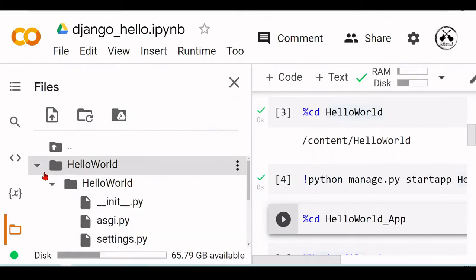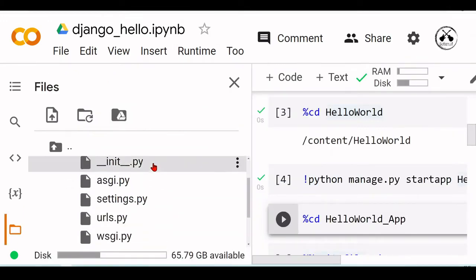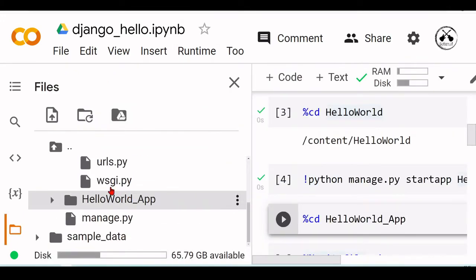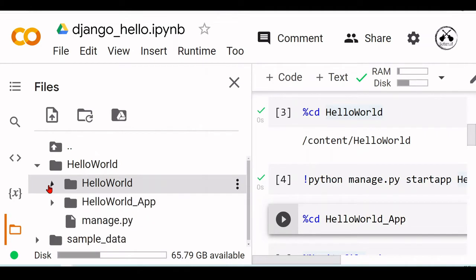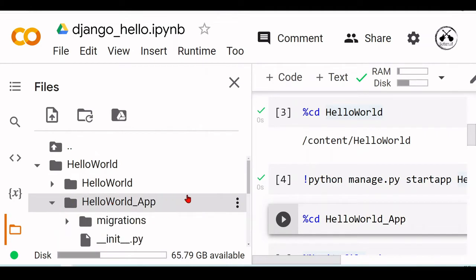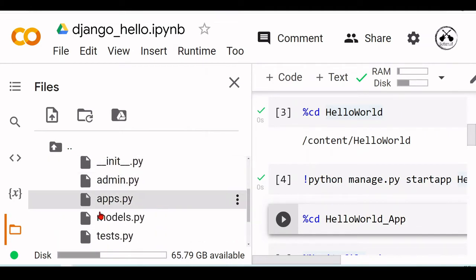Now we see here that we have a second directory called HelloWorld_App with some more files here.